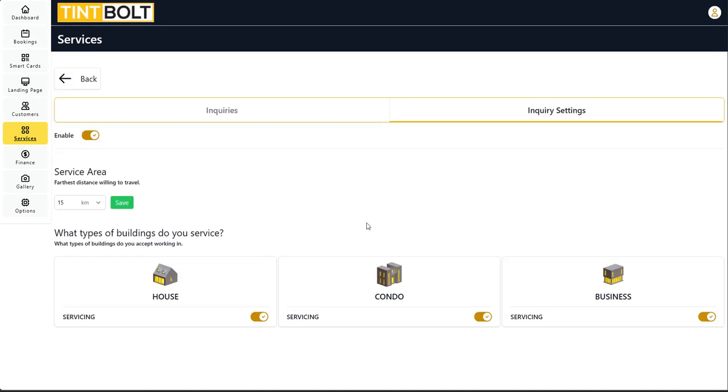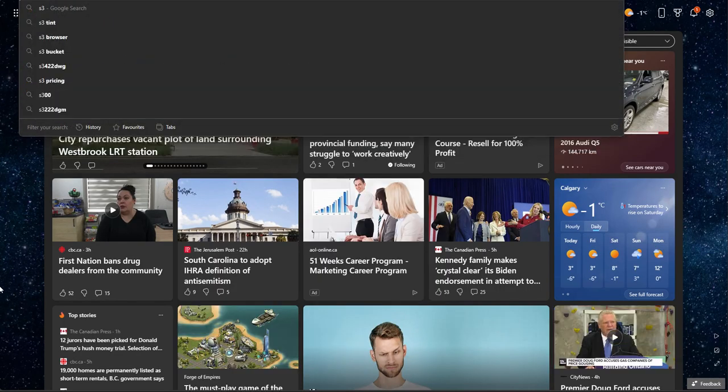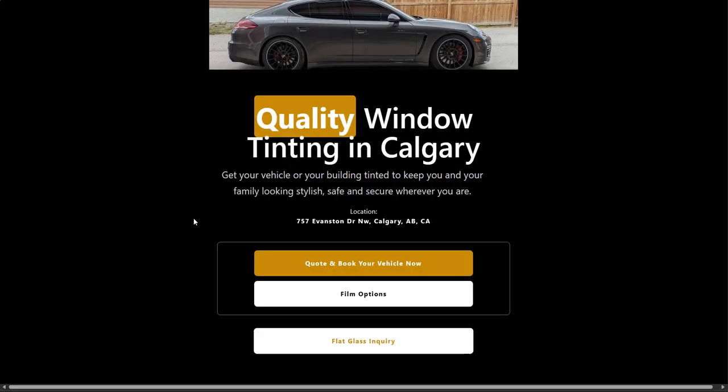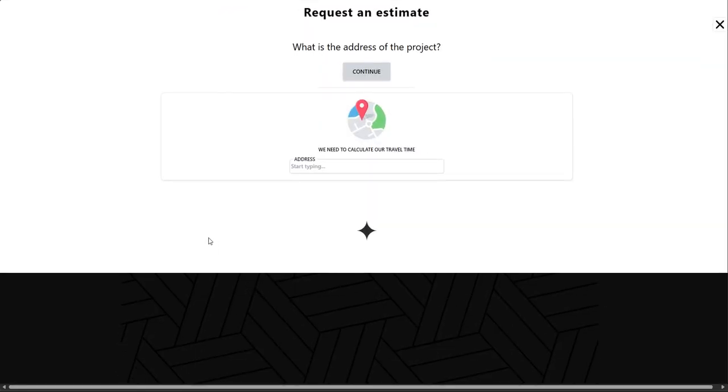Now this video is a little too short, so let's swing over to S3 Tints website. Because we just turned on flat glass, there is now a button here that says flat glass inquiries. So let's see what that looks like. Let's open it up.